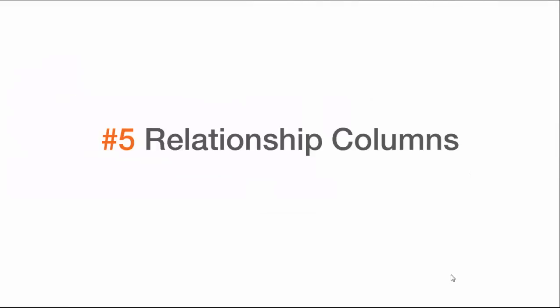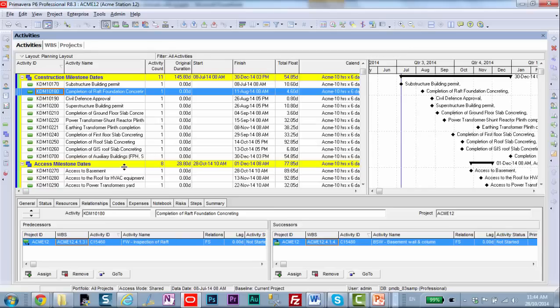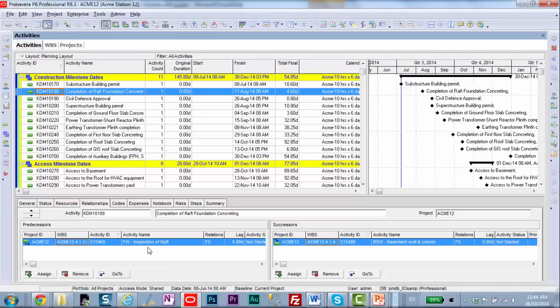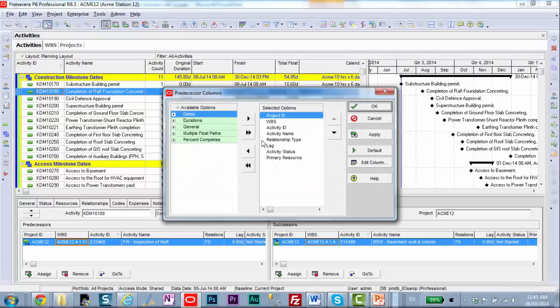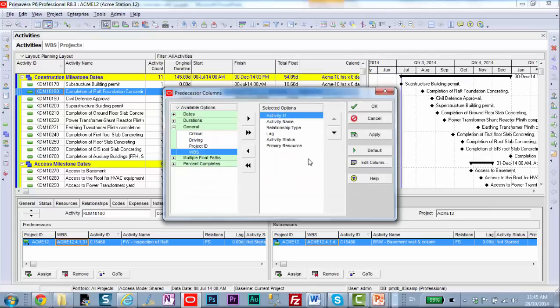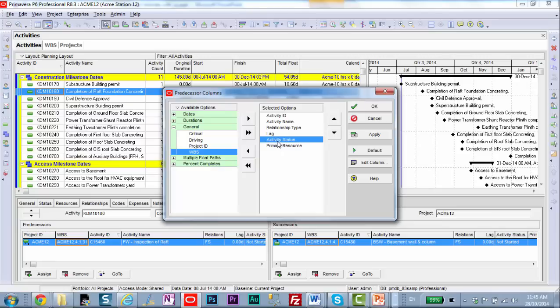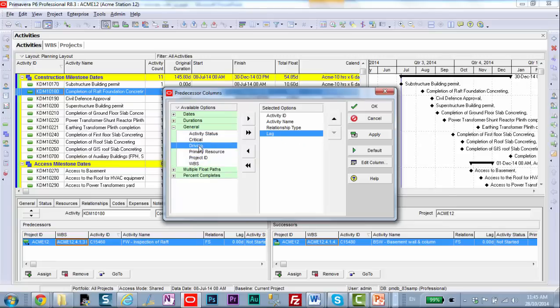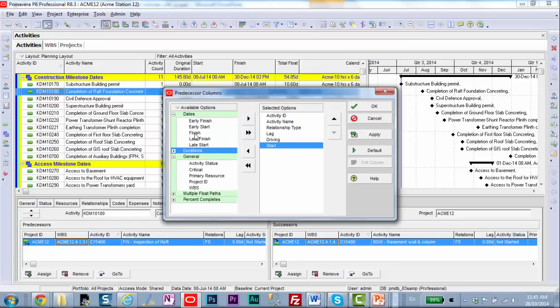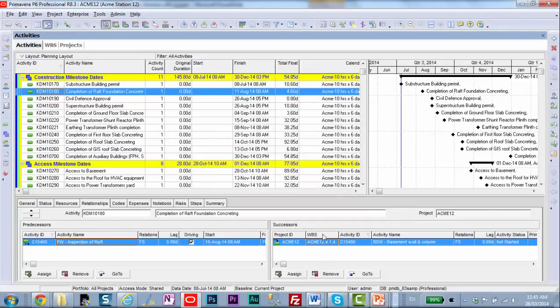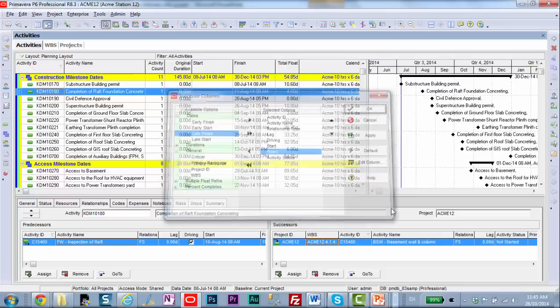The last thing about critical path analysis that I wish I knew was relationship columns. Let's go have a look in P6. We're looking at some of the construction milestones up at the top of the project. And we're looking at this completion of raft foundation concreting milestone. It has a predecessor and a successor. But what I can't tell from this view is anything about whether the date of this finished milestone is actually affecting the date of the successor, the basement wall and column. Right click on any column, customize the columns. Let's get rid of ID, WBS, we don't need those. Activity status, I'm not interested right now. Driving, we want to add that guy in, as well as we want to add start and finish dates. Click OK on that. On the right hand side we want to do the same thing. Click Apply.